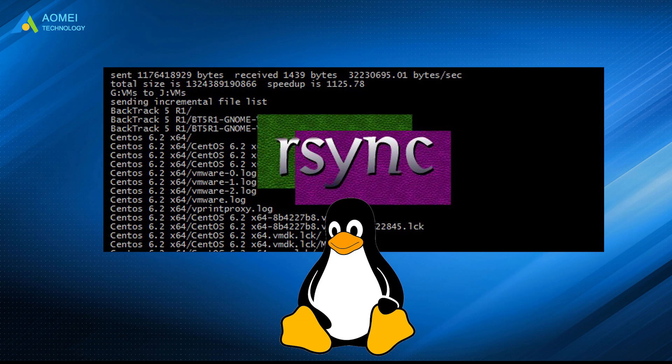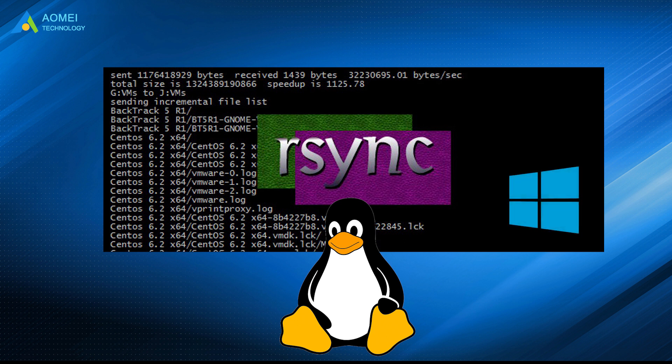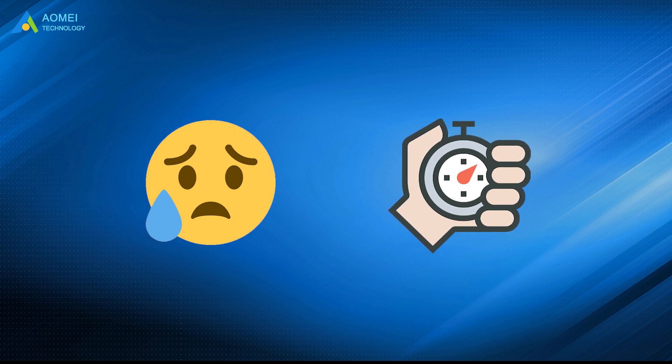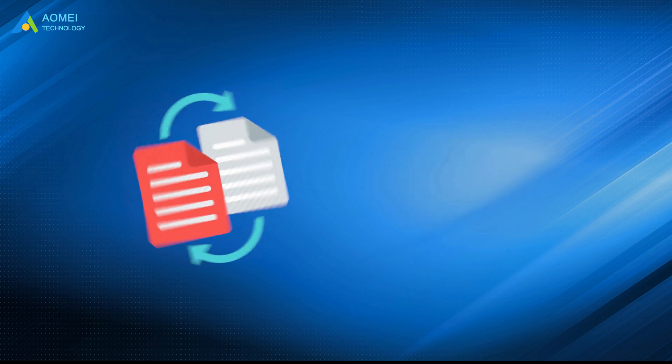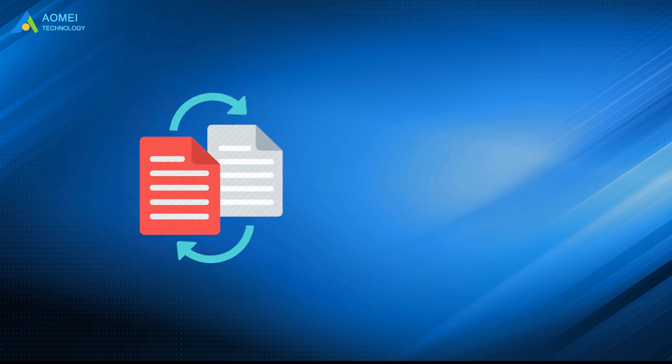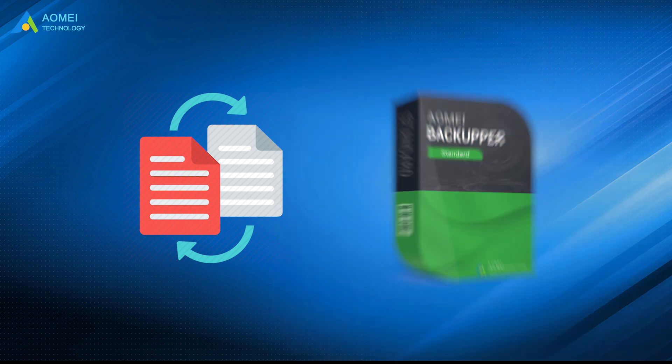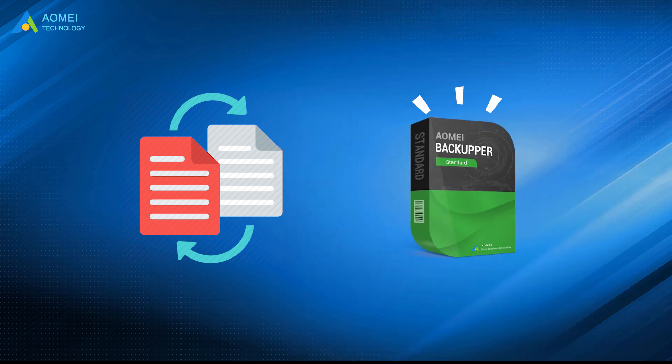As a handy command in Linux, R-Sync is possible to be used in Windows 10, but the process is complicated and time-consuming. To backup and sync files locally and remotely, you could also use AOMEI Backupper in Windows 10 as an R-Sync alternative. Hope this video can help you out.